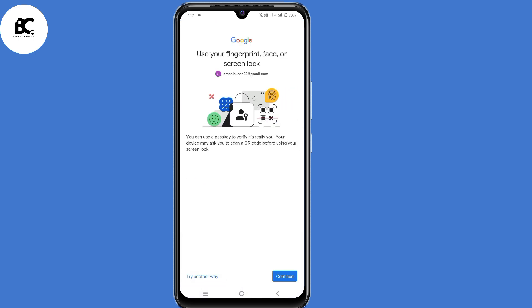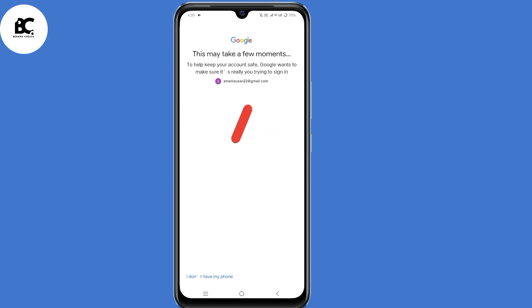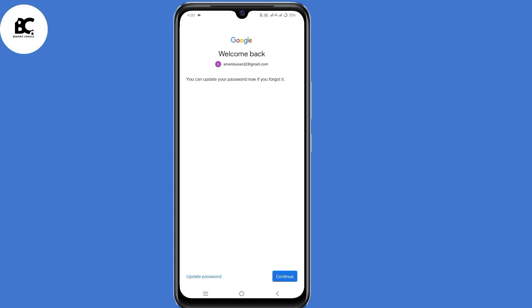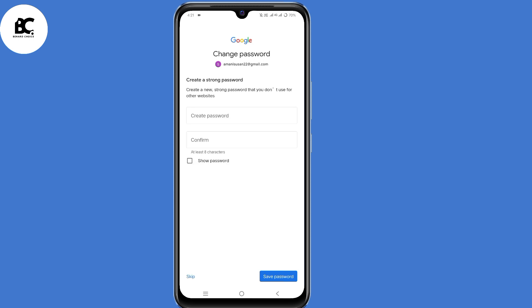Click on 'Try another way' at the bottom. This may take a few minutes — Google will automatically detect that you're trying to recover your Gmail account. They will welcome you back and give you two options to update your password and continue. Since you don't remember your password, you need to update it. Go ahead and create a new strong password for your Gmail account. By doing that, you'll have recovered your Gmail account without a recovery email, verification code, or phone number.